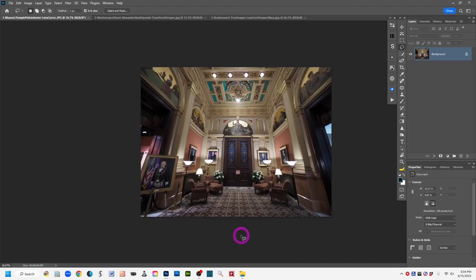Before we even get into Photoshop, there are some ways to avoid keystoning in architectural photography at the time of capture. One of the tips is to keep your camera perfectly level when shooting buildings.